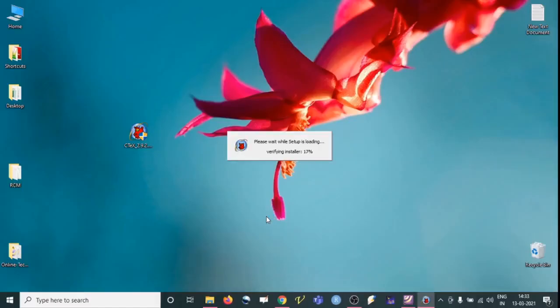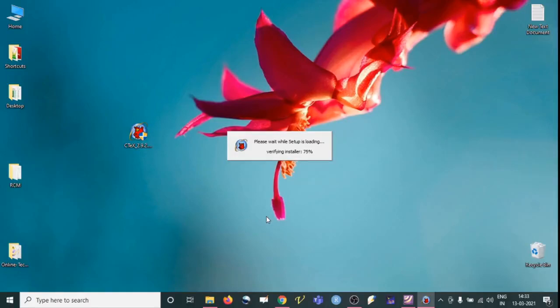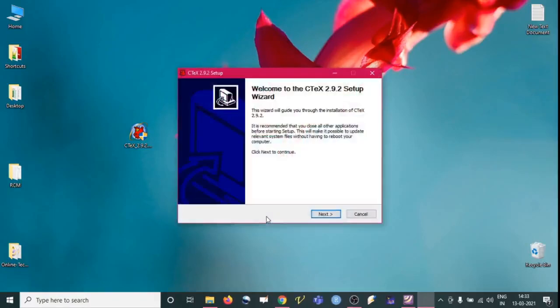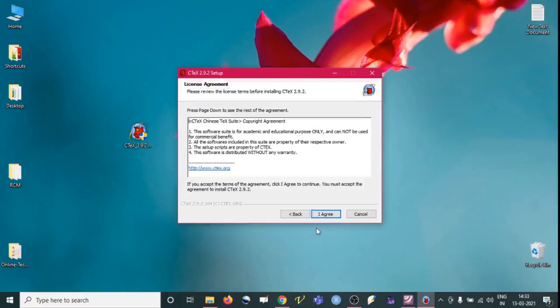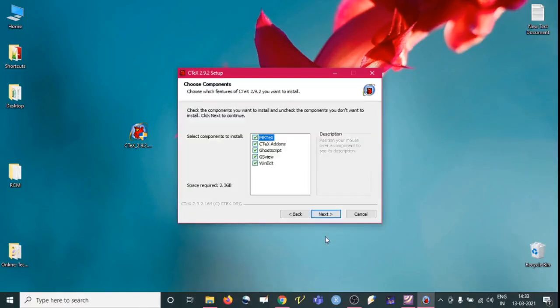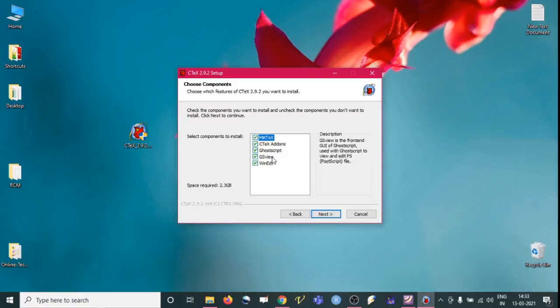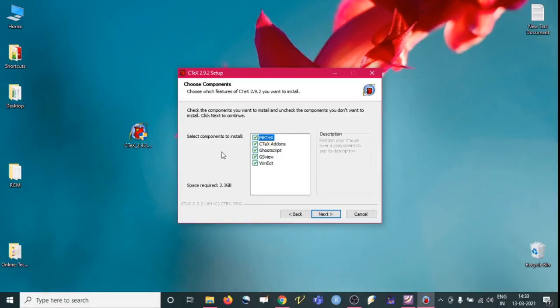Then it will take a few seconds to load the setup. Usually it takes half an hour to install in a system but it totally depends on the kind of system we are using. So here we need to just click yes and then agree, and then we see here many things are there. MikTeX is already there and CTeX add-ons there, and GhostScript also there, GSView also there, and WinEdt also there.